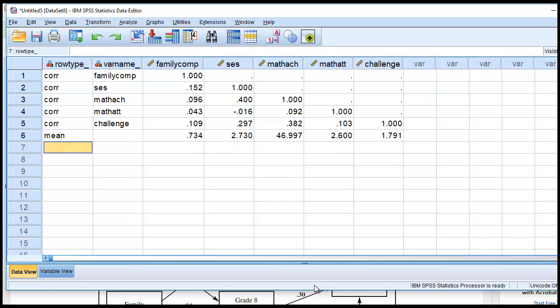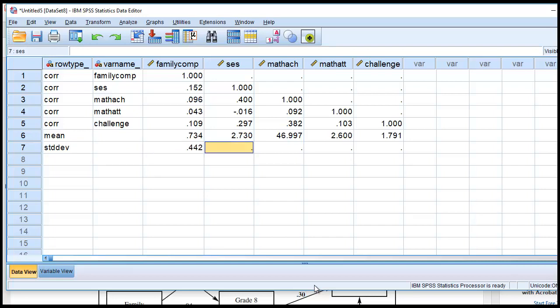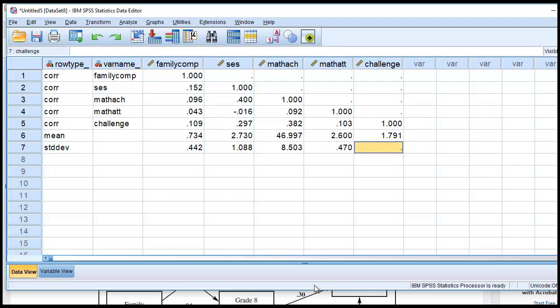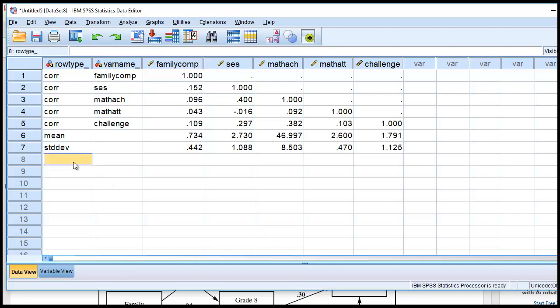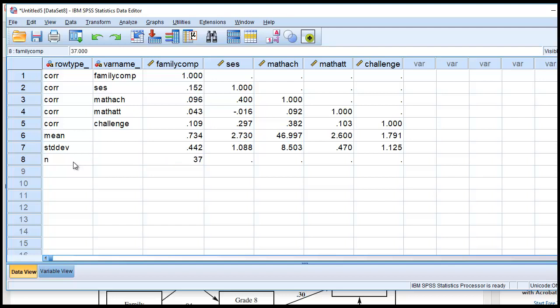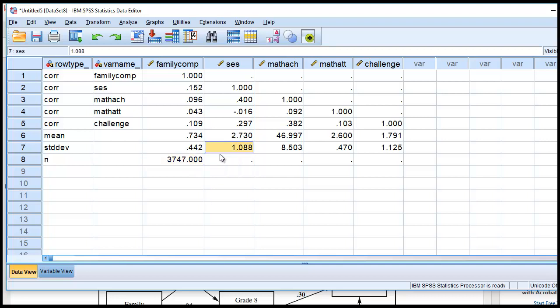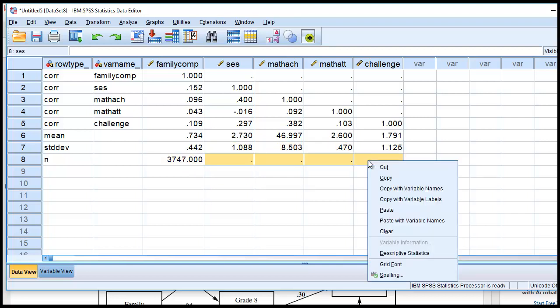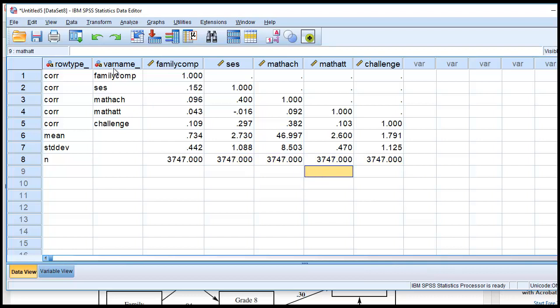Next, we'll type in the standard deviation. So we'll type in STDDEV. And using the same order in which they appear in the table, 0.4421, 1.088, 8.5073, 0.47, and 1.1249. So at this point, we have to have our sample sizes. So we'll type in N, and then our sample size. So it's 3,747. And I'm just going to copy this and paste it in for these cells right here. And now we can save this, and then we're ready to import it.